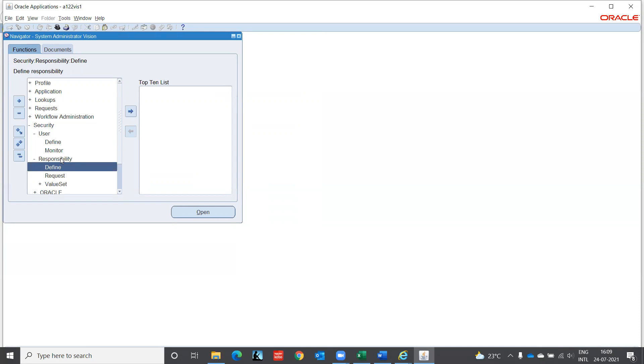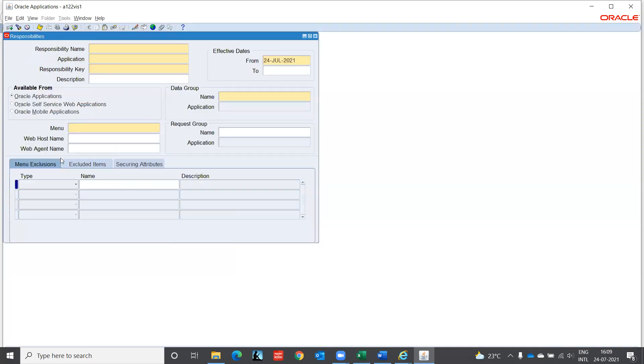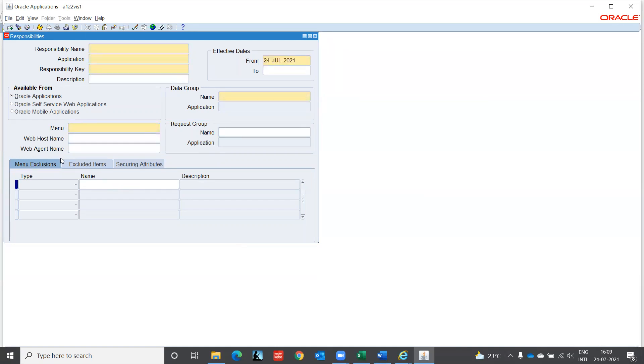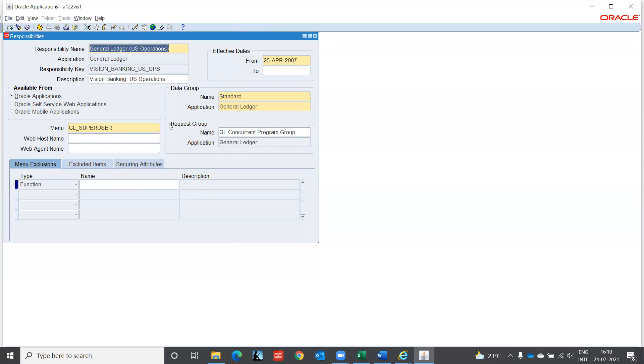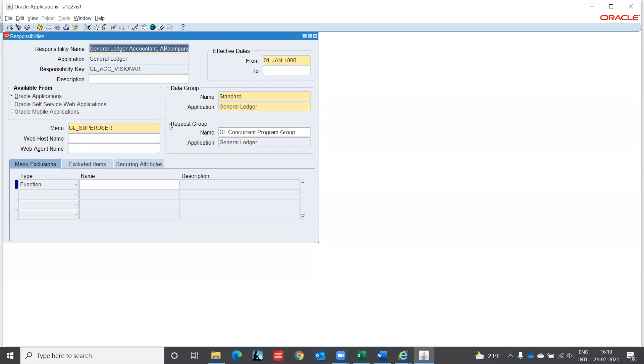So if you go to responsibility, I'm searching. If I press F4, it is mandatory, it means I have to create my responsibility here. If I press F11, it is query mode. I have to enter. I don't know the exact name of the responsibility, so I am searching like this. So here you see the general ledger with different responsibilities. There are many people practicing on this server, so they have created their own user IDs and they have their own responsibilities.